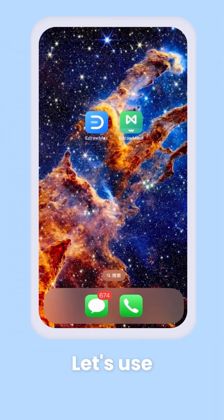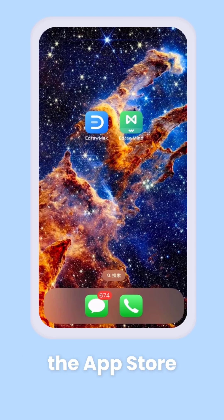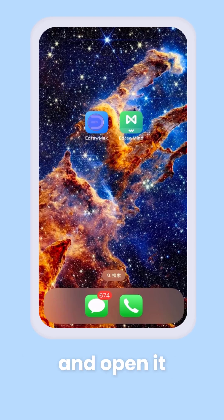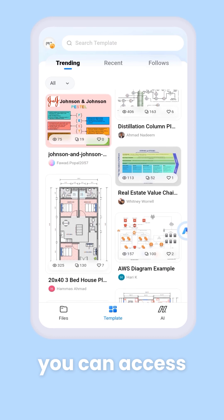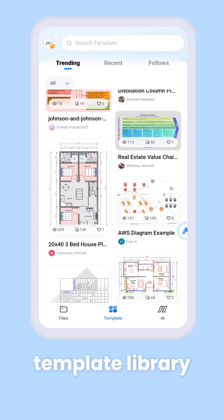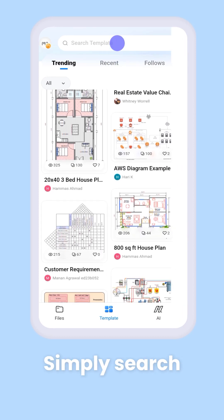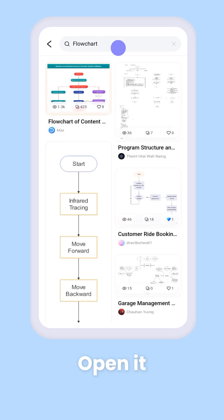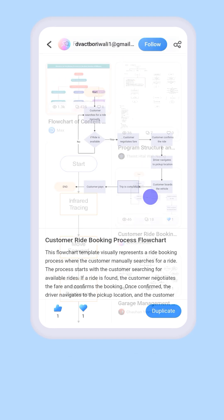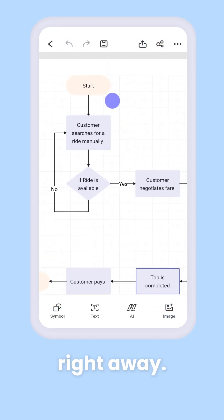Let's use iOS as an example. Download the Yidraw Max app from the App Store and open it. From here, you can access the same template library available on the desktop version. Simply search for the template you need, open it, and start editing right away.